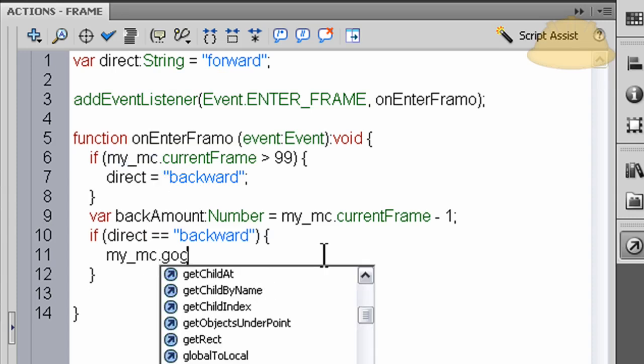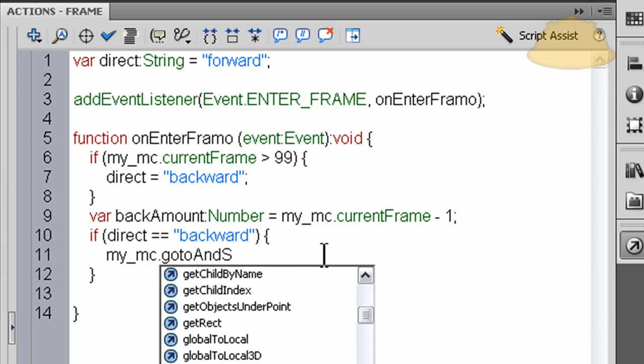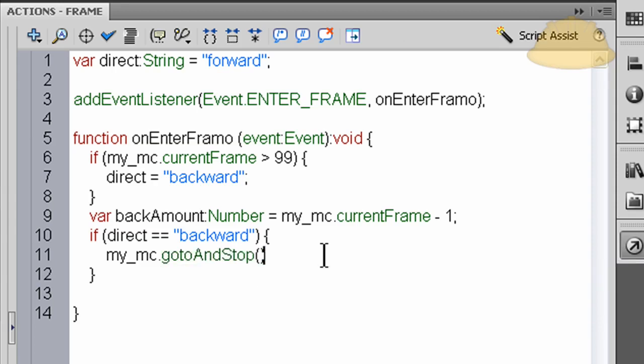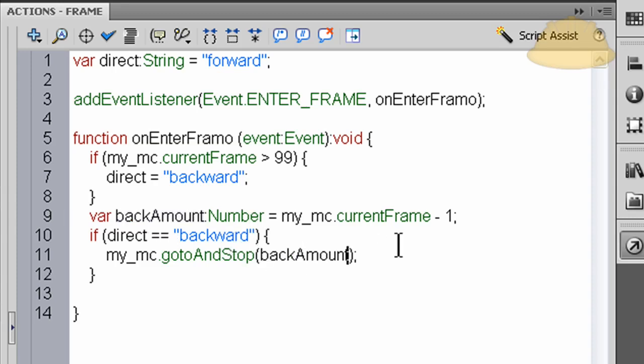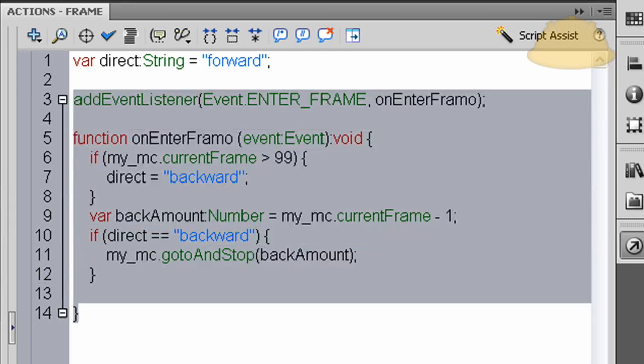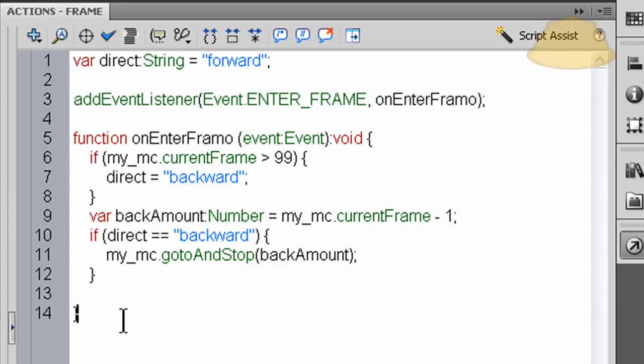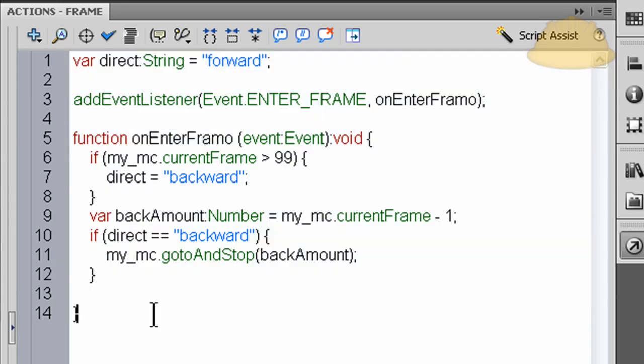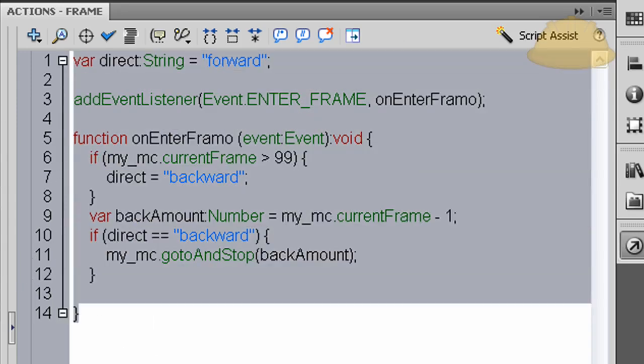So the last line is very simple. We'll just say my_mc.gotoAndStop on that dynamic variable. It's always changing here, and this is basically a rewind script. This will rewind any timeline animation frame by frame.